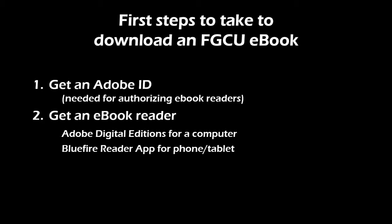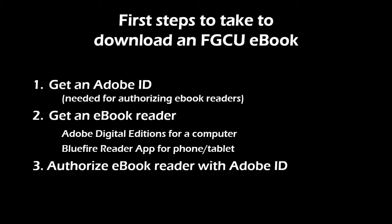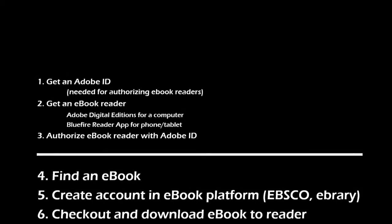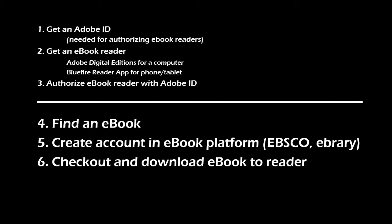Once you have the ebook reader downloaded and installed, you will have your Adobe ID ready to enter. Completing these three steps will get you all set up for when you find an ebook in our catalog so that when you click download, it will open in the reader that you will already have installed and authorized.